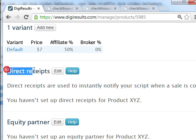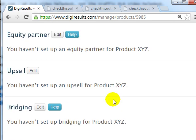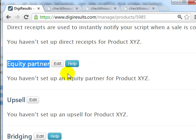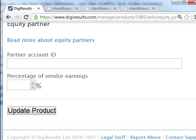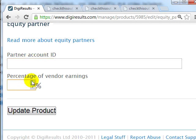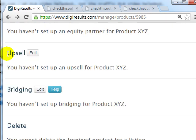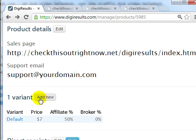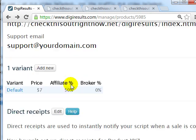There are some advanced options. If you click on the product itself, you have Direct Receipts for advanced scripts. For Equity Partners — if you have business partners that you need to give commissions to on each and every sale — you can edit that here. You'll need to get their partner account ID and enter the percentage of vendor earnings. You can also edit the upsell settings and bridging if you're selling on other affiliate networks, and you can add new variants as well.